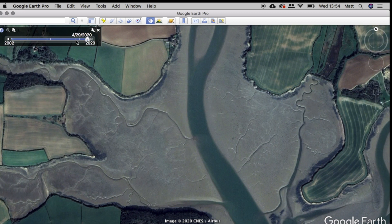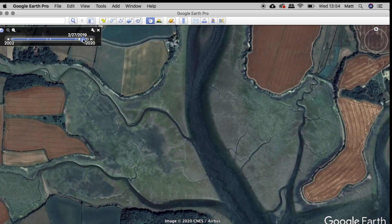That should throw up this bar here, and what that does is it will go back in time to various times where they've taken satellite imagery, showing the various times of when the satellite imagery has been taken.